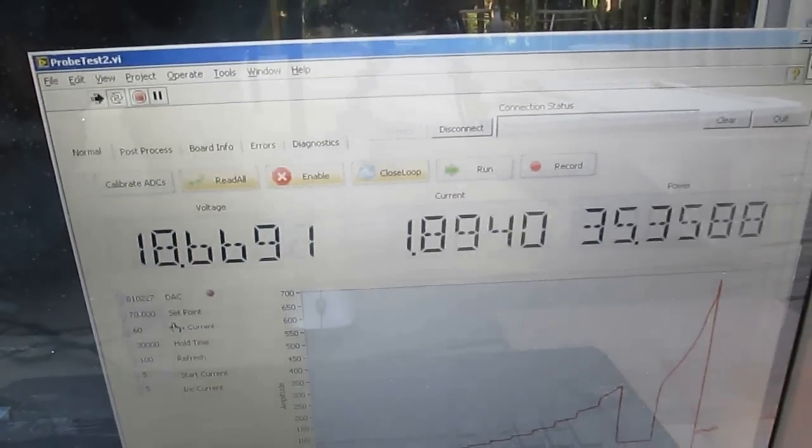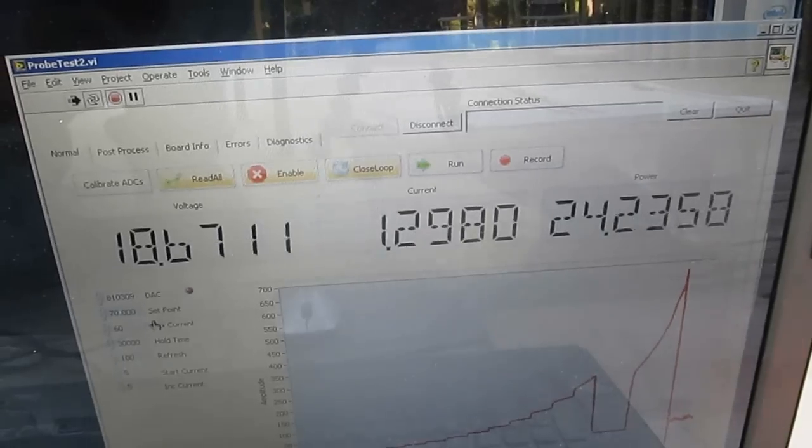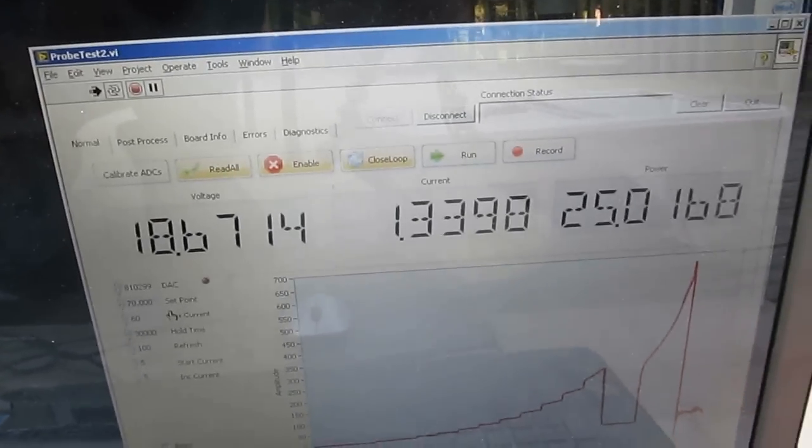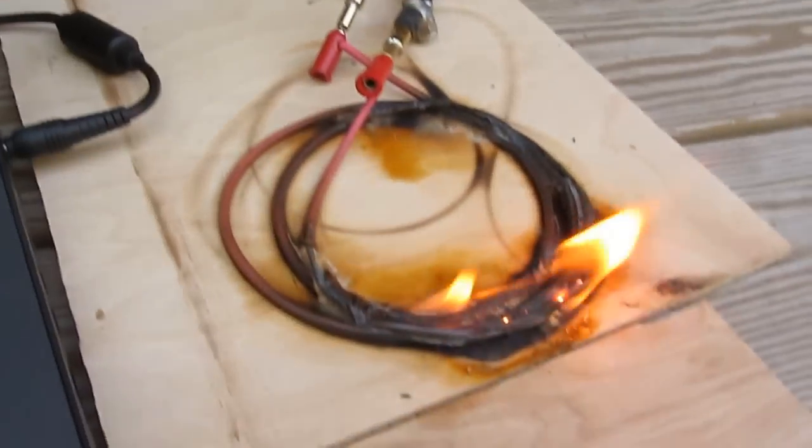It's still conducting somewhat. You can see it's dropping about 18.6 volts and about 1.4 amps.